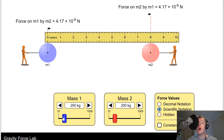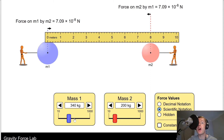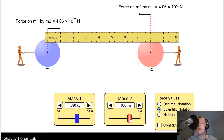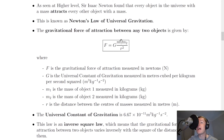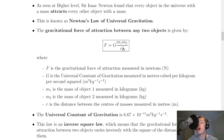It should also be pointed out that the larger the mass, the larger the force. If we increase the masses, the force value increases, because the gravitational force of attraction is directly proportional to the mass of each object. So F is directly proportional to M1 and M2 because they are on the numerator of the equation, and F is proportional to 1 over R squared, which is our inverse square law.